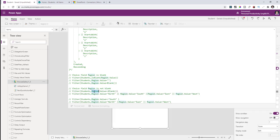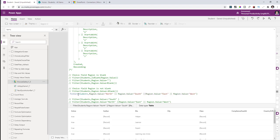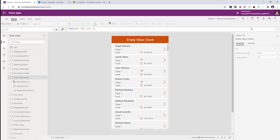To work around this, since my region choice column has four values — North, South, East, and West — I filter students where the region equals North, South, East, or West. If you have more values, plug them in. This returns all students that have a value set for the region column.